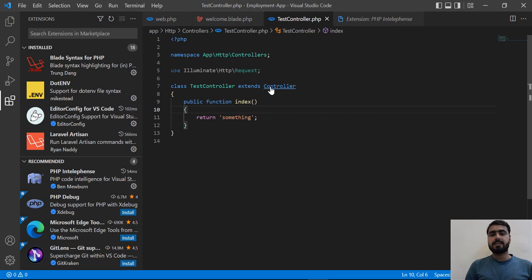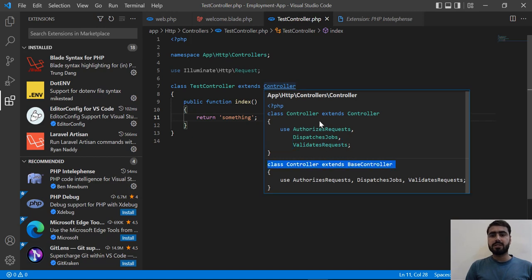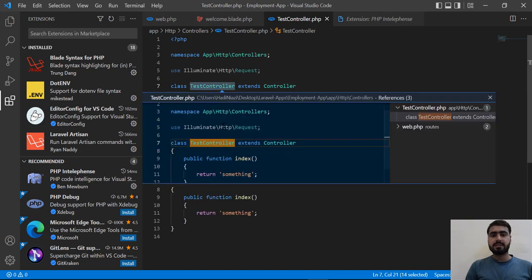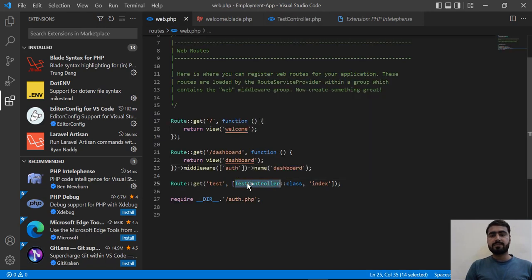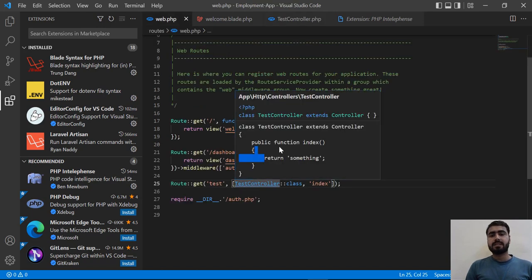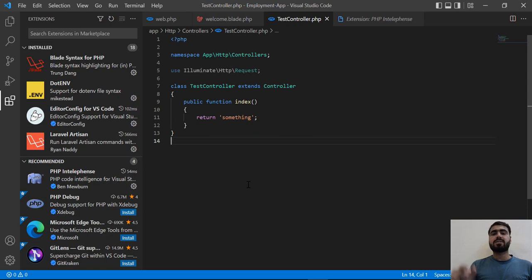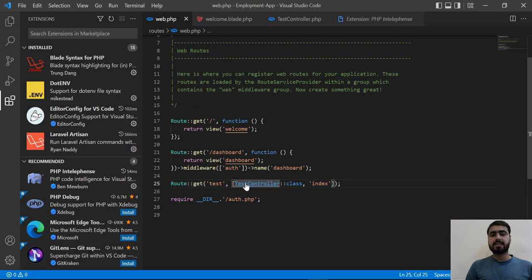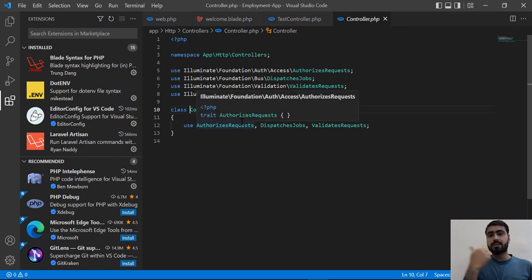You need to press the Ctrl button and then double click on it. Yes — we are instantly switched into this file. So if I go to the web.php file, click on the TestController, and press Ctrl then double click — yes, we are instantly switched into this controller PHP file.